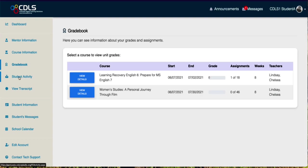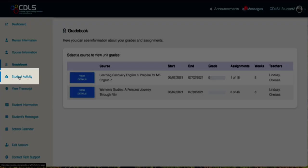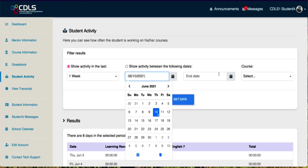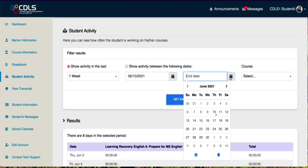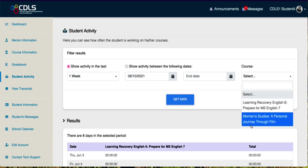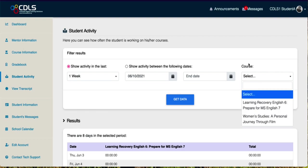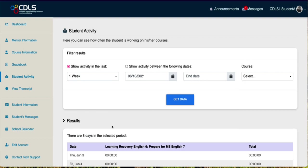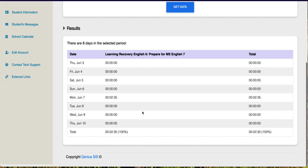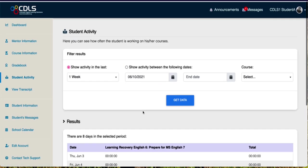So now that's available, you can also look at your activity, how much time you spent in the course by clicking that link. You can filter it with a start and end date. You can filter it just to a course, a single course, and it gives you a breakdown of the last eight days automatically.